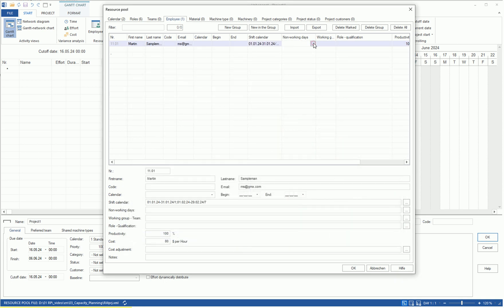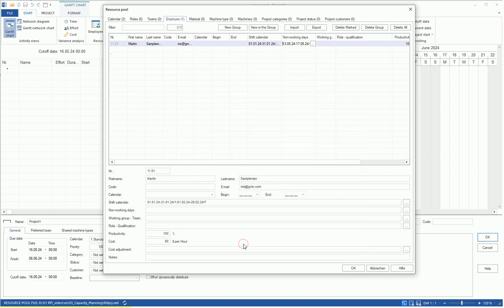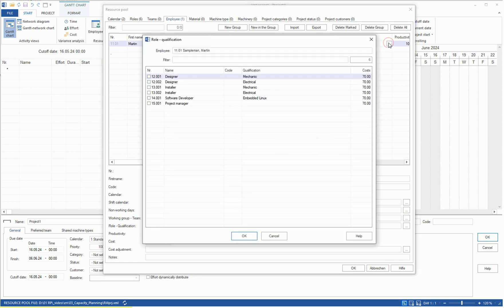Now, we move to the non-working days column. Here, you can enter non-working days such as vacations, training, or sick leave for an employee by clicking on the three-dot area and marking a period in the calendar. You can also mark the type of leave with a letter, for example, H for vacation. In the role qualification column, we assign a professional qualification to employee Sampleman.